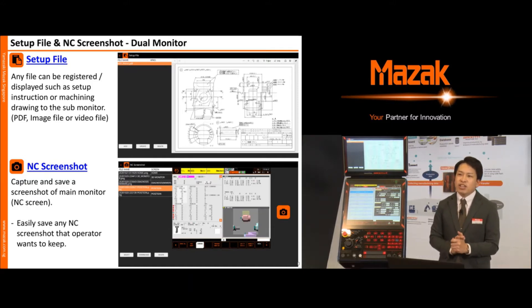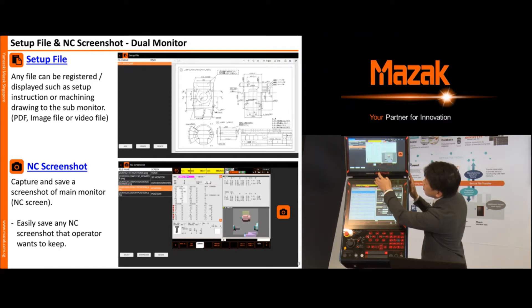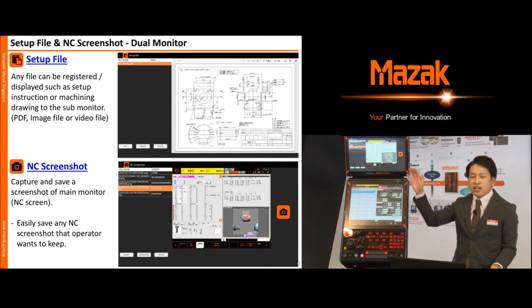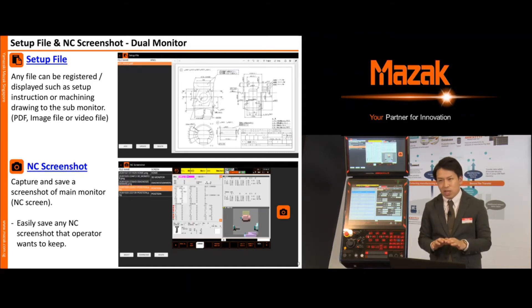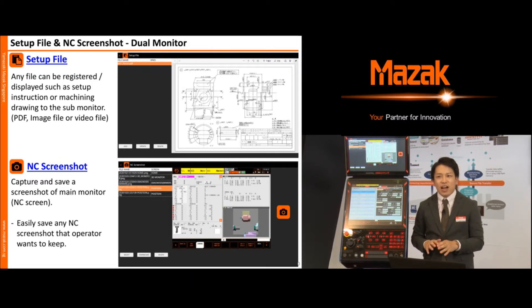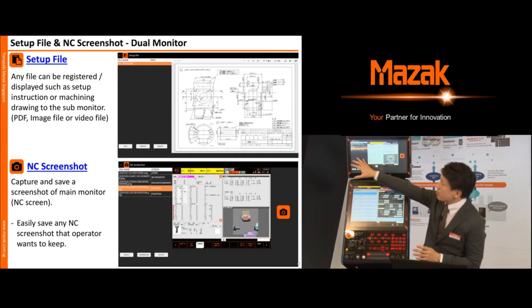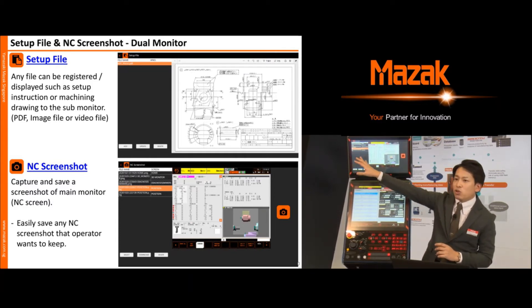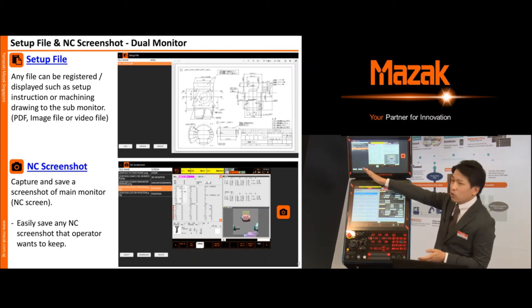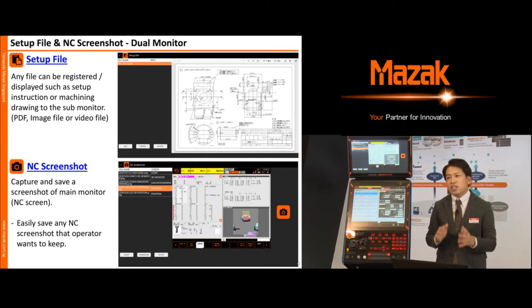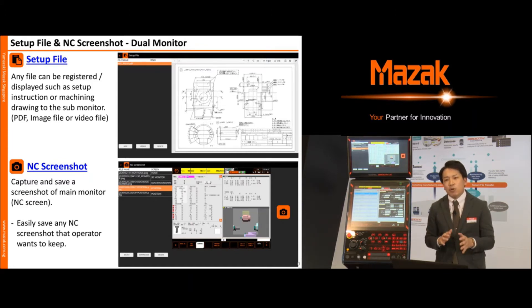Next is the NC screenshot function. This is a really useful function — you can take a capture of machine position information, program, tool data, and any other needed data. There is a file name shown on screen. When you want to download it, press the download button. If you create a setup procedure for each program, this NC screenshot function can support you in making that procedure.